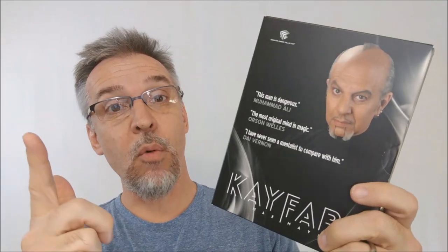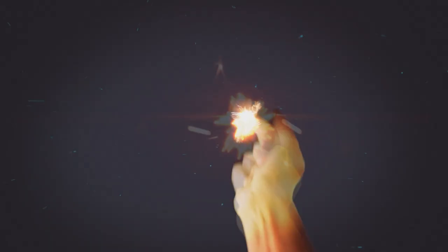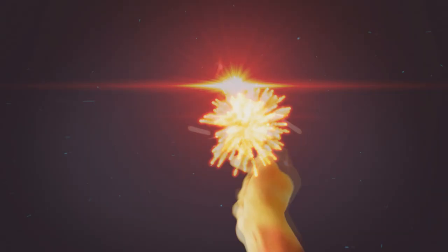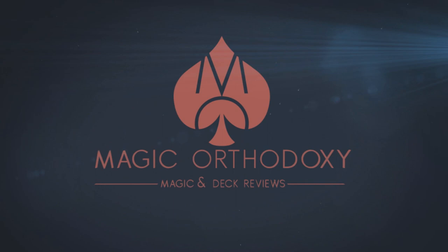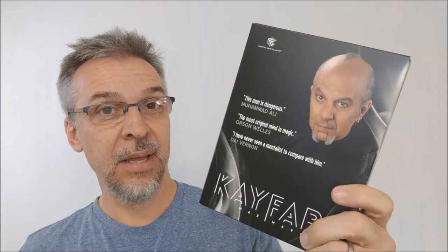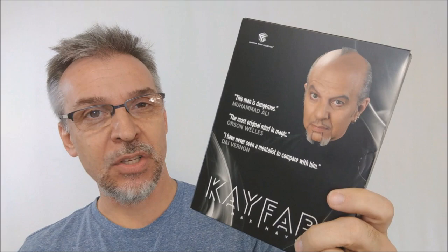Hey everybody, welcome back to Magic Orthodoxy. My name is David and this is a Magic Review. Hey, today we are going to look at Kayfabe from Max Maven and the Essential Magic Collection. All right, so what is Kayfabe? What is this all about?